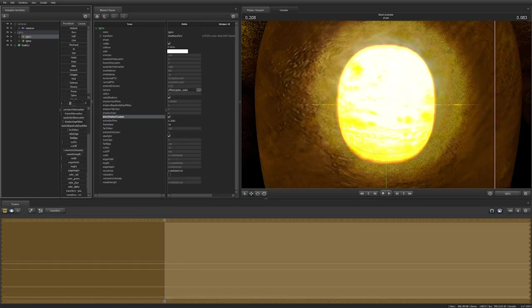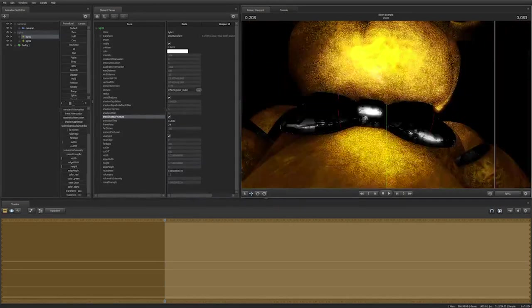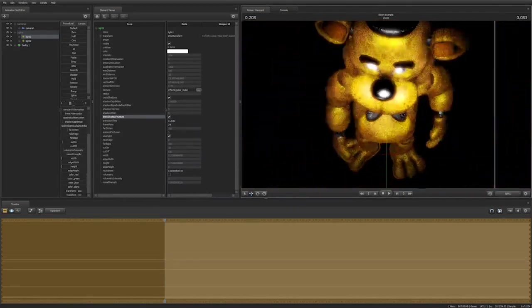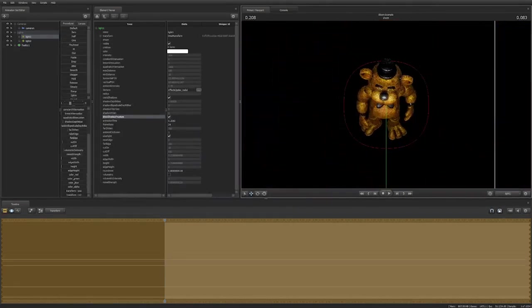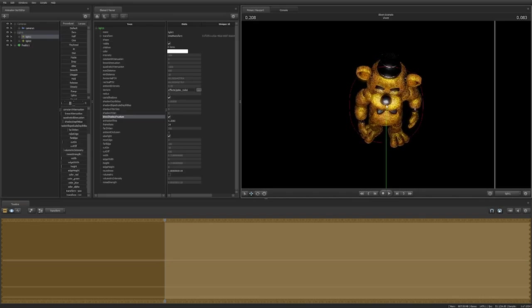If you turn both the edge width and edge height sliders to zero, you get a really cool effect. Unfortunately, you have to turn off depth of field in order to see it.